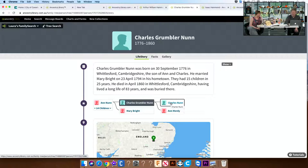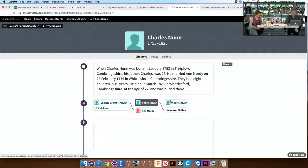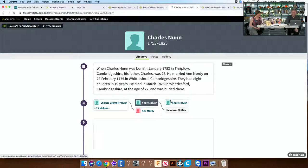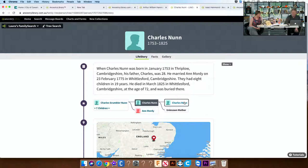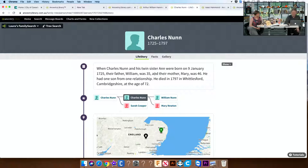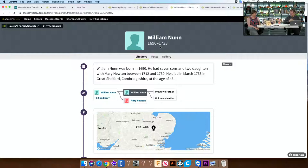We've got Charles Grumbler Nunn — which is a fantastic name — born 1776 in Whittlesford, then his father Charles Nunn, born 1753 in Thriplow, Cambridgeshire. Each of these gives a map showing roughly where they are. And then his father Charles Nunn, born 1725, and then his father William Nunn, born 1690. So we are back into the 17th century very easily. We'll go back to the camera.